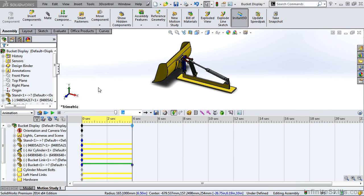In this video, we'll talk about the timeline and key points in the Motion Manager. Whenever you create motion in a SOLIDWORKS animation, you'll have to create a key point that'll dictate the start and end of that motion. Between the key points that dictate the start and end, you'll have what's called a change bar.